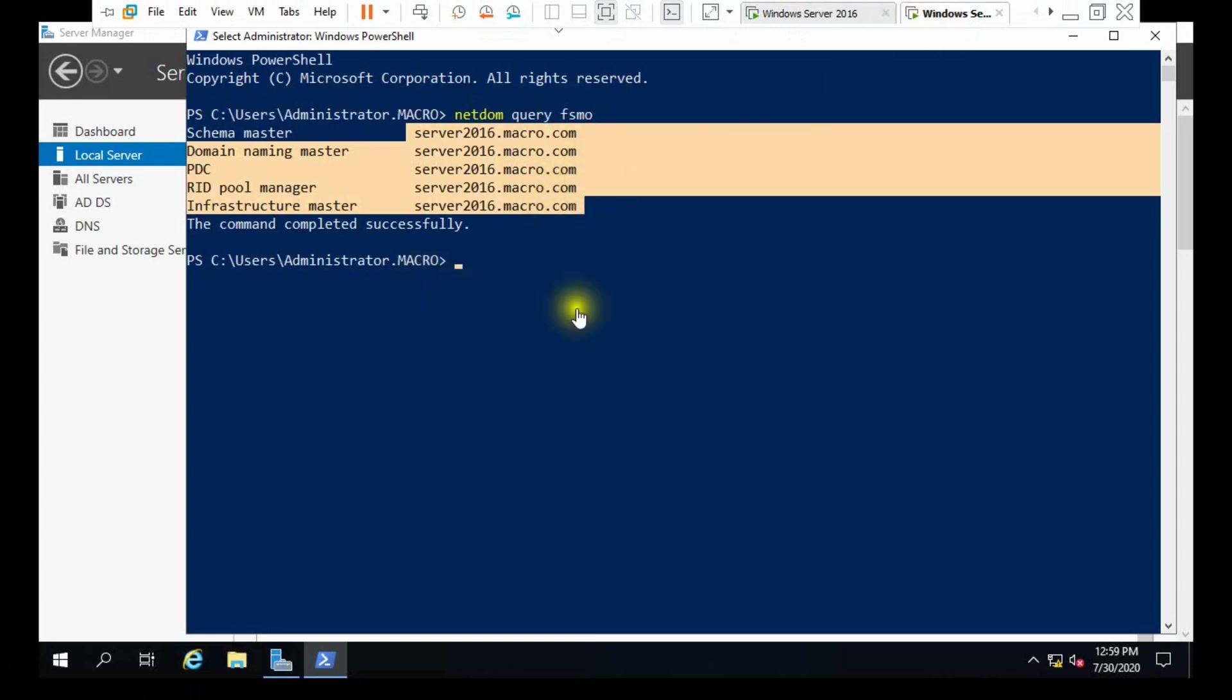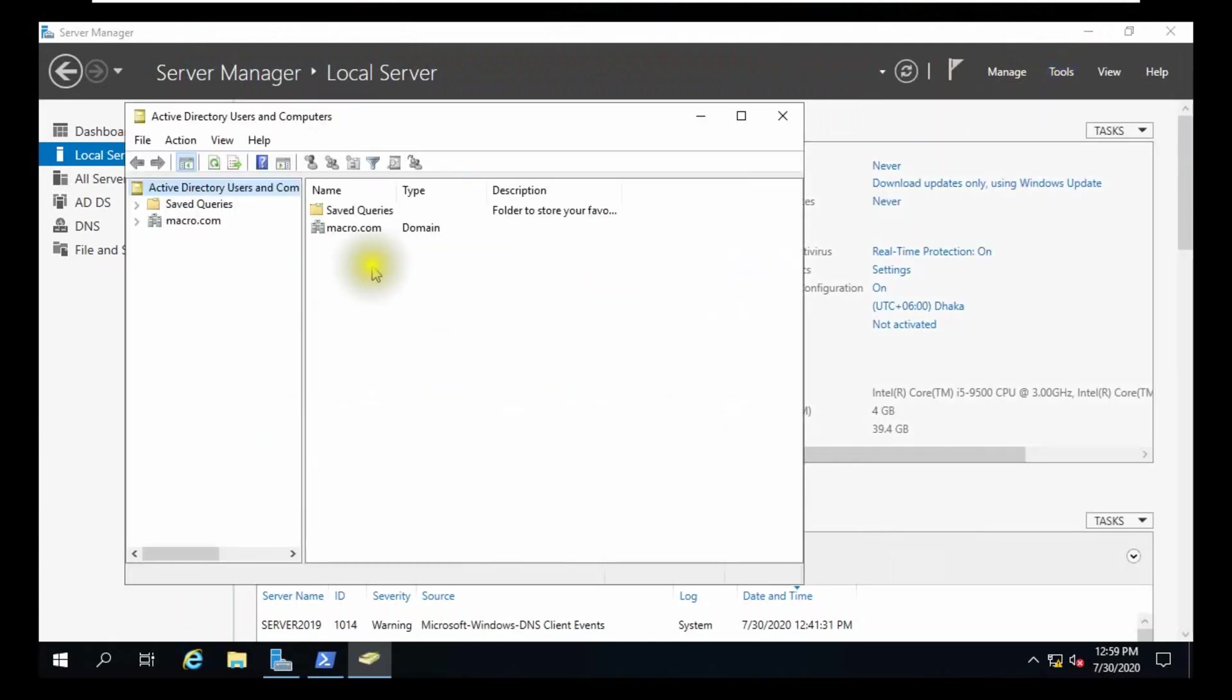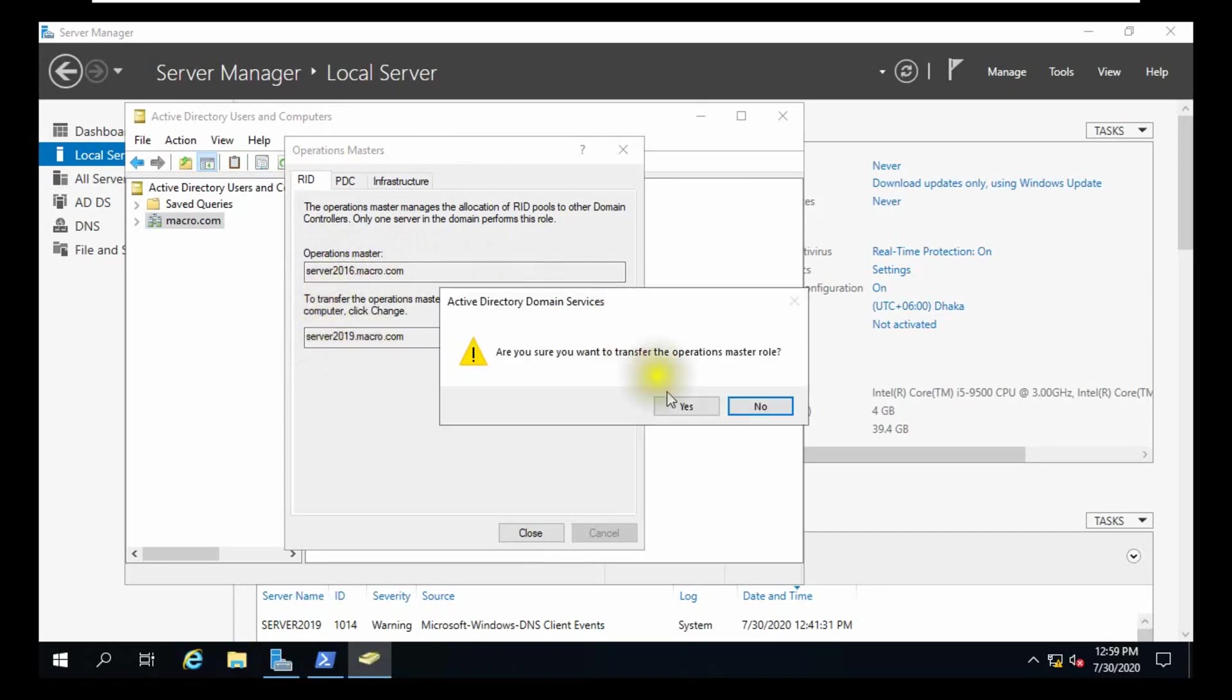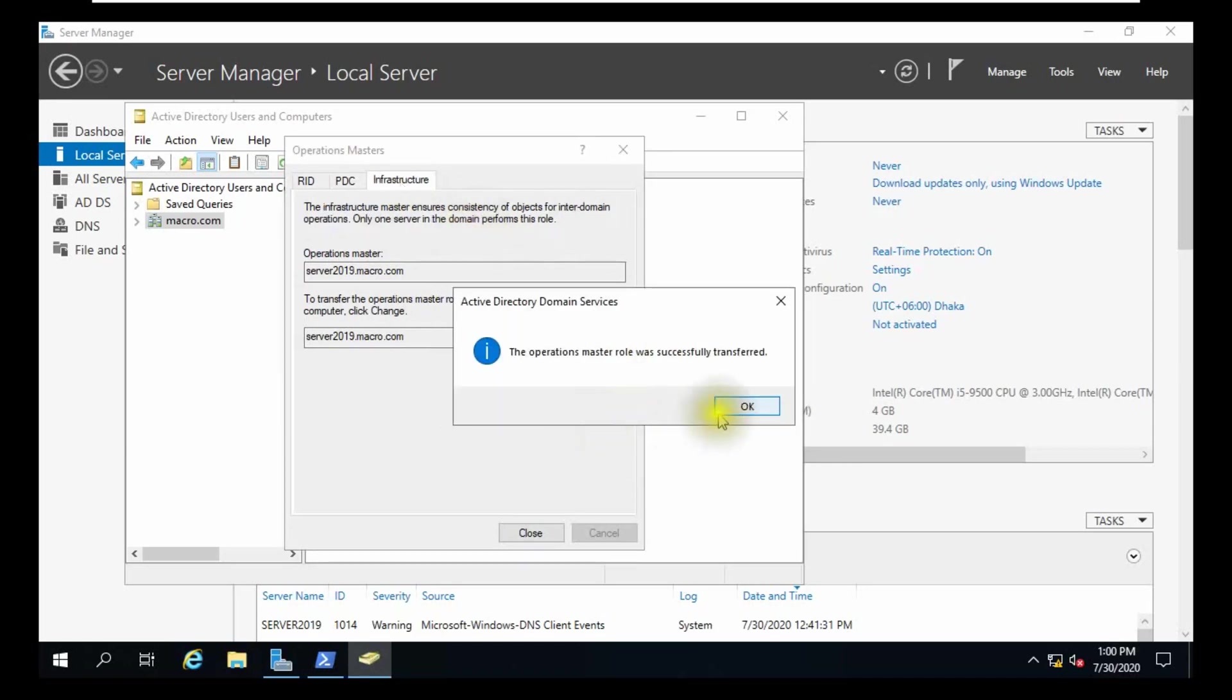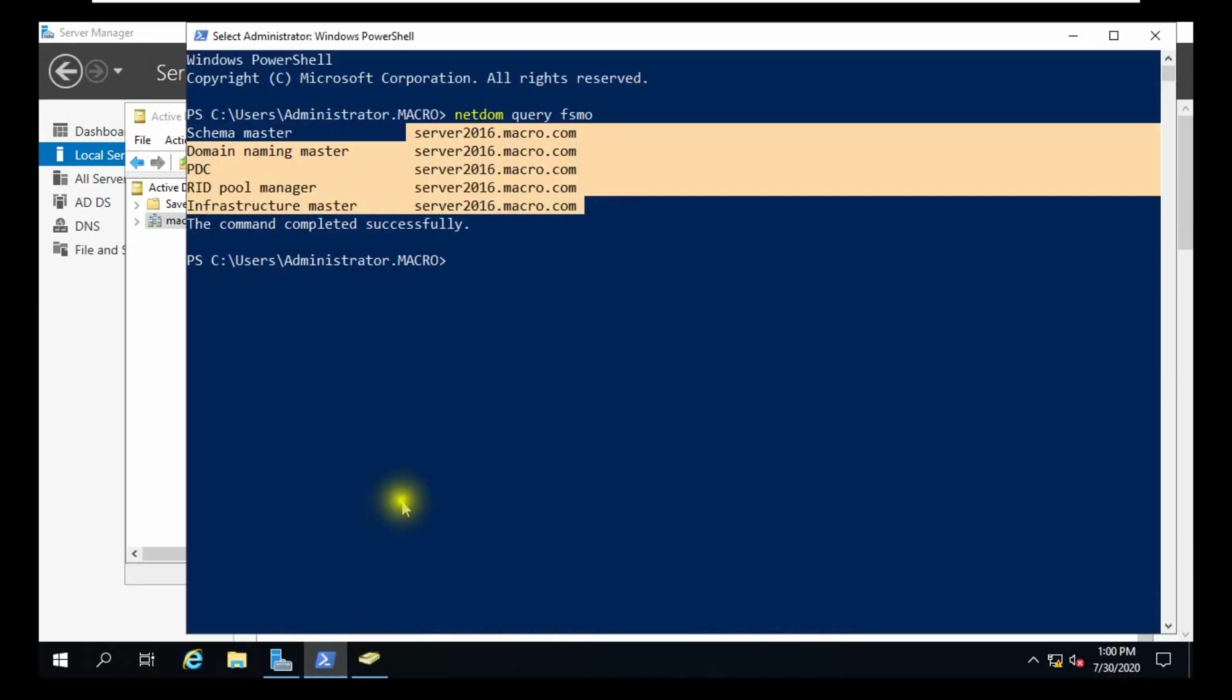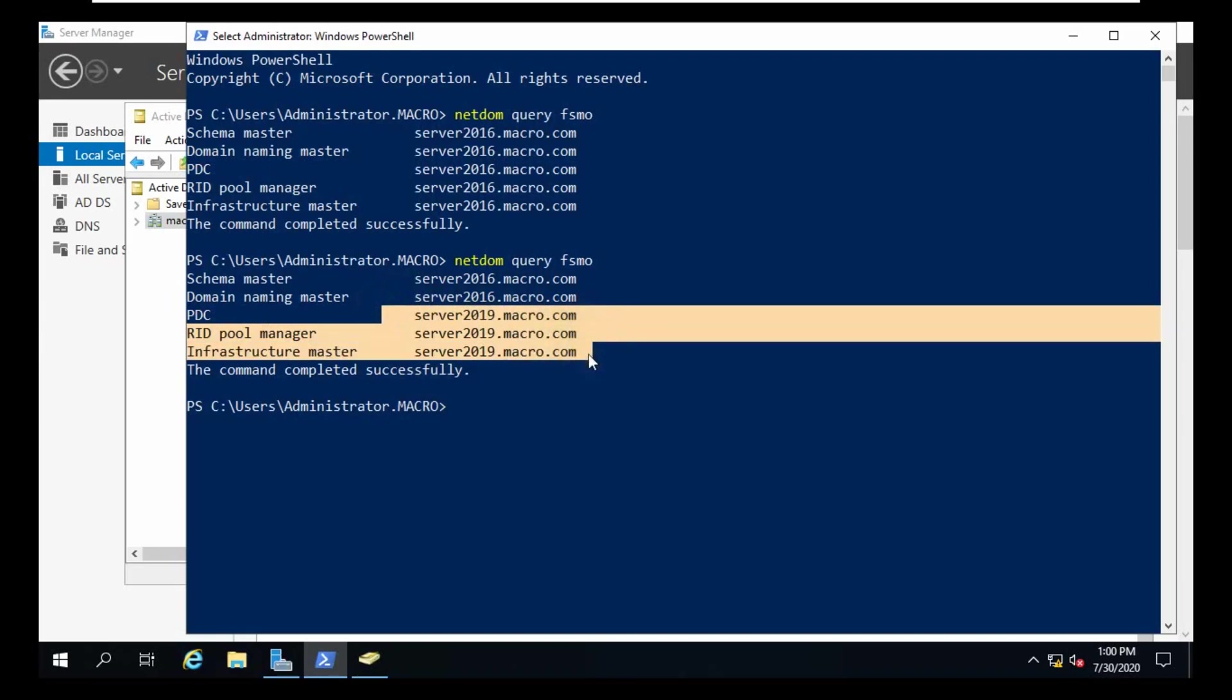We need to change it. First, we are going to Active Directory Users and Computers. Right-click our domain name macro.com, click Operations Master. There are three FSMO roles. Click change, yes, OK. Click PDC, click change, click yes, OK. Infrastructure, click change, click yes, OK. Now all changed to server 19. Our three FSMO roles already changed from server 16 to 19.